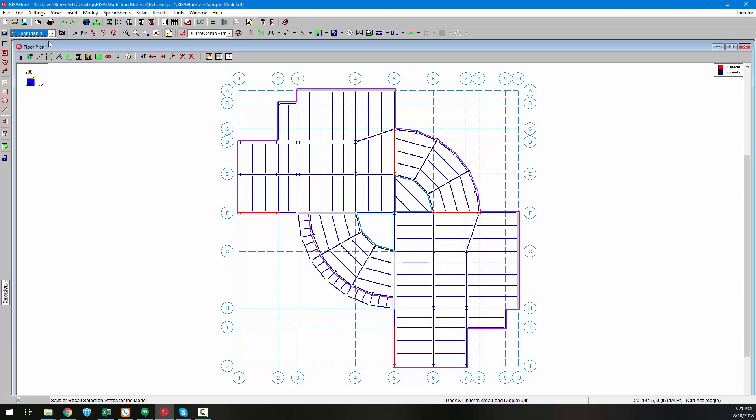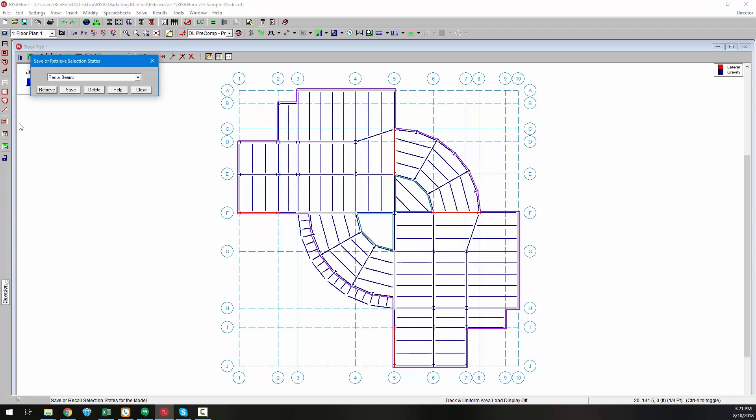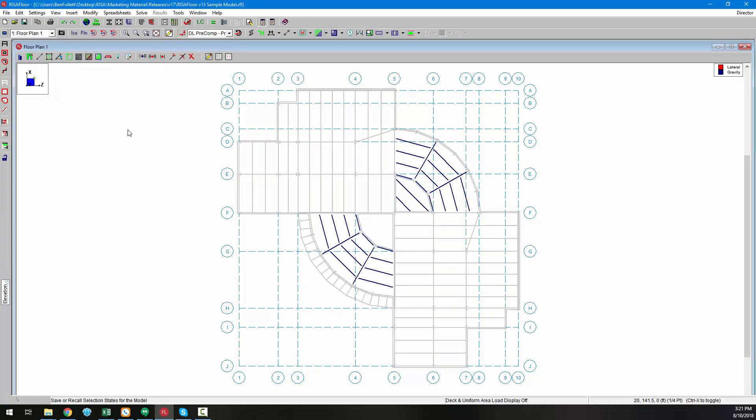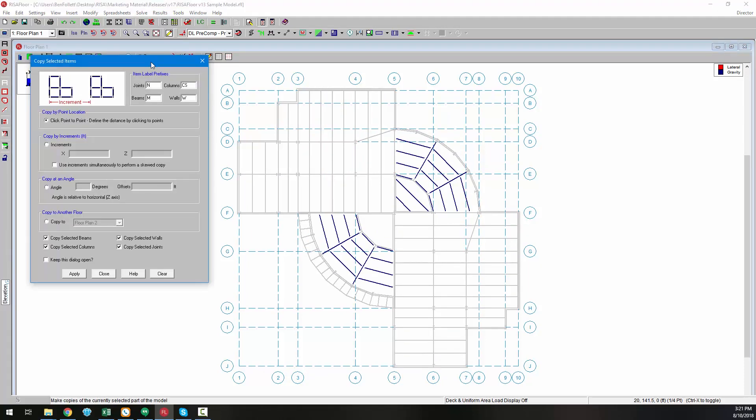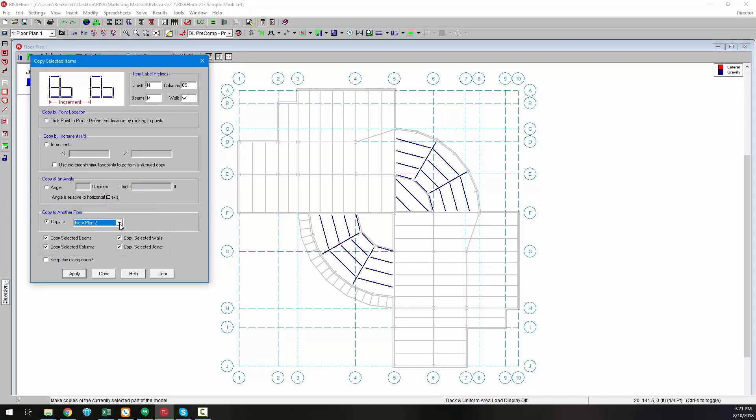Using a save selection, we can choose only these elements, and then using the copy selected items feature, choose copy to another floor. We can choose our floor plan and select the elements that we want to copy to the other floor.